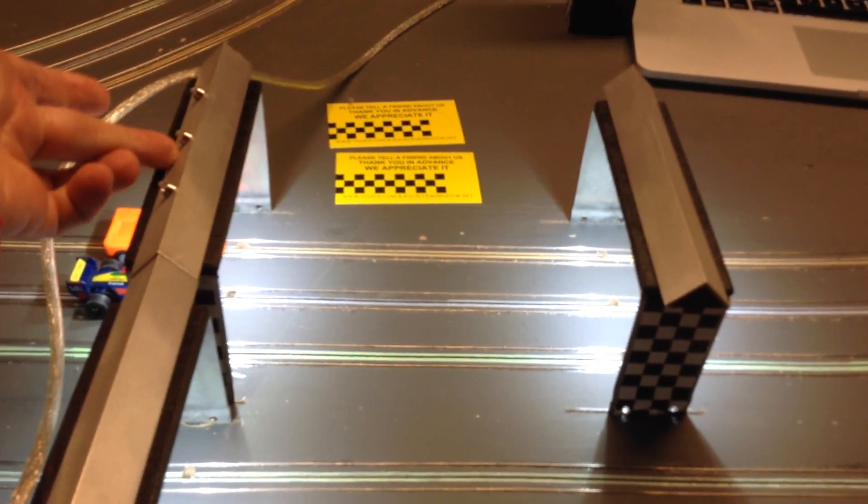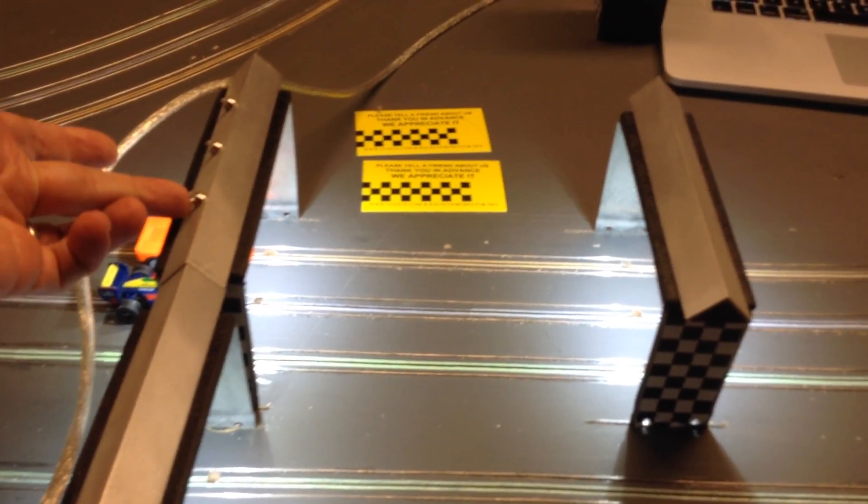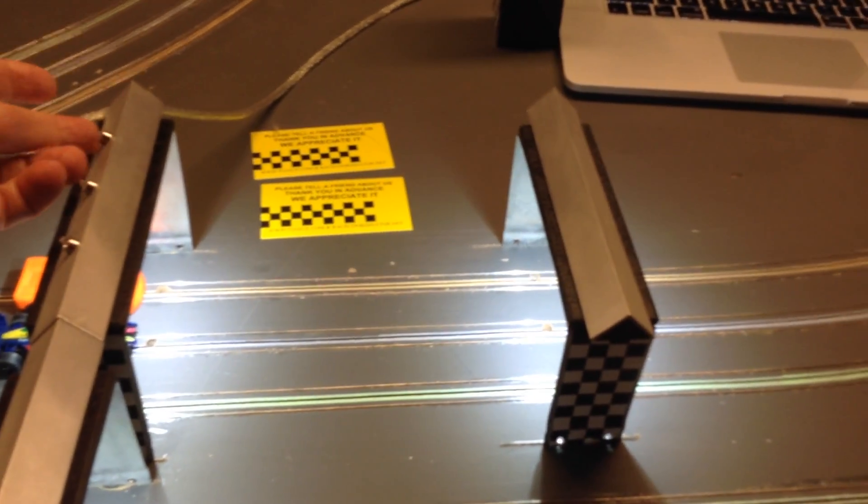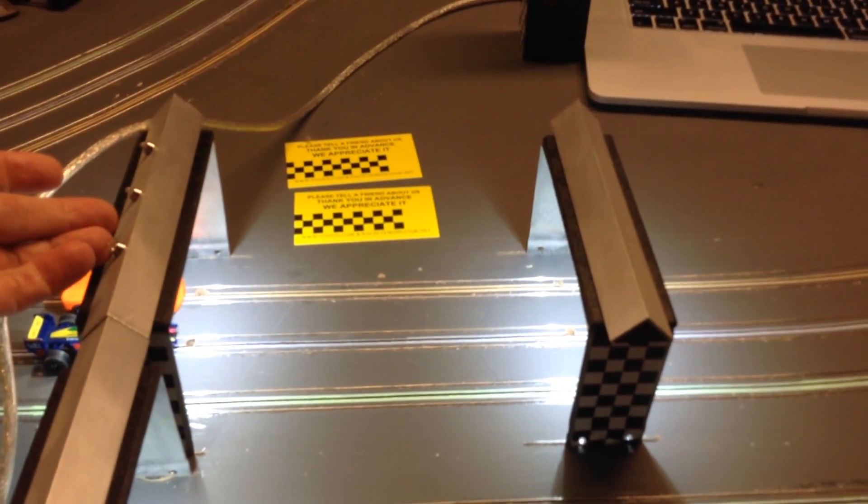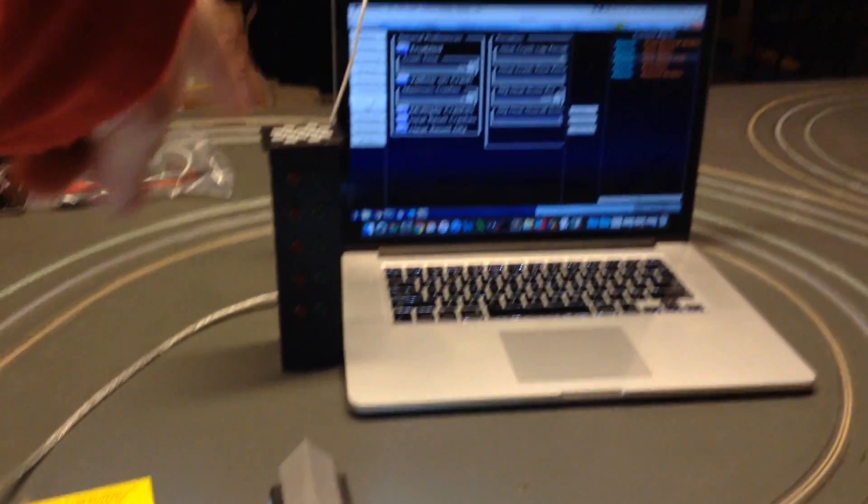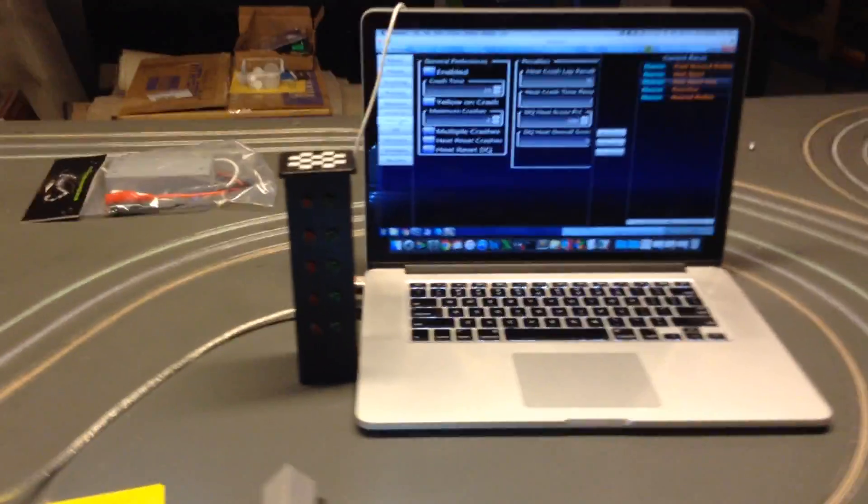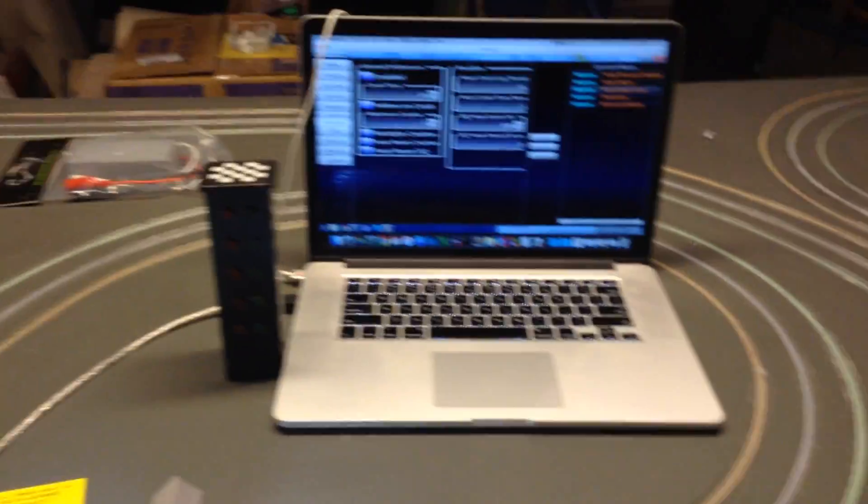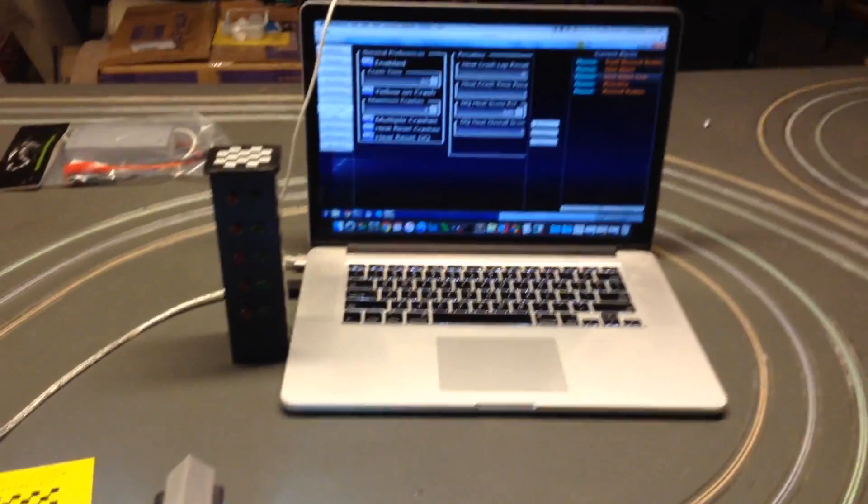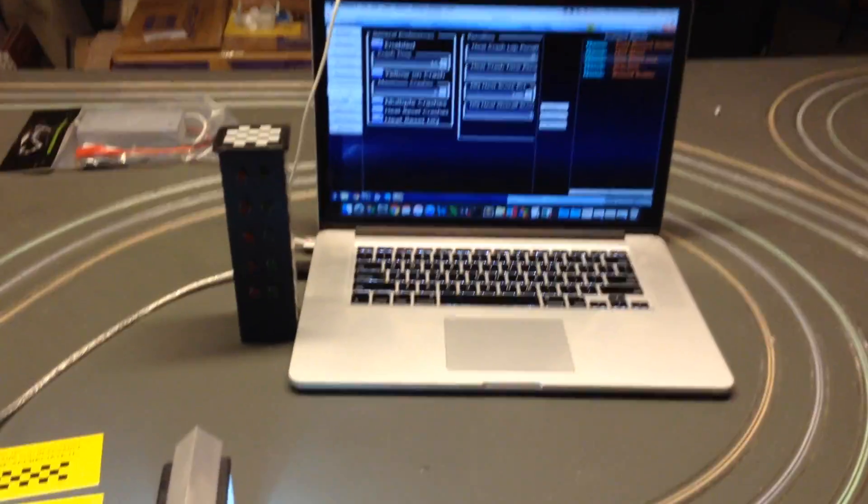On top of that, up on the start-finish line, there are the LEDs, the three LEDs here. These are the heat leader indicator lights. And over here by my computer, you can't really see the LEDs yet because they're not on, but that's the LED start tree that Viasu can provide.